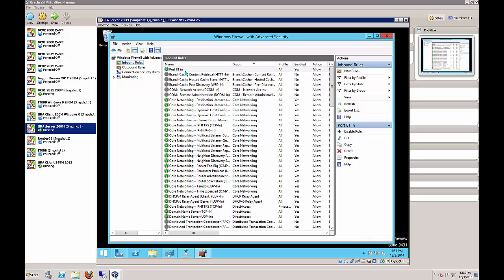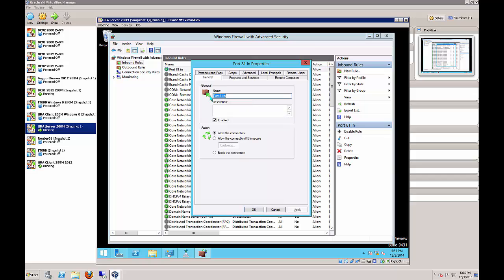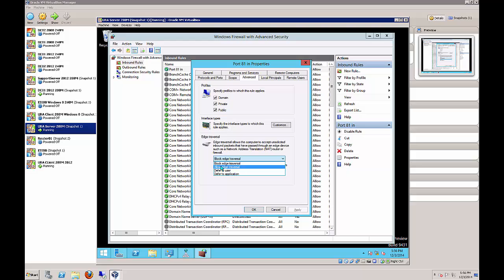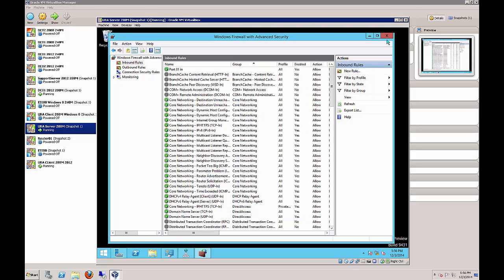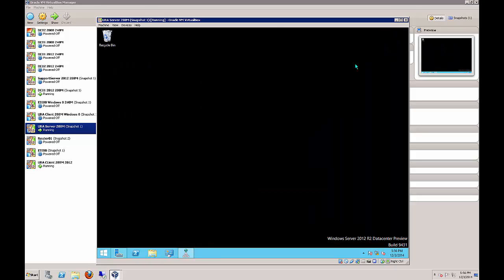Name the rule Port 81 In (or whatever you want). Confirm it's there and green. Also go to Properties > Advanced and allow Edge Traversal, just in case that becomes an issue with trying to get in from another subnet. That's all done - close the firewall.